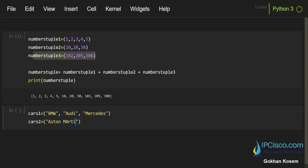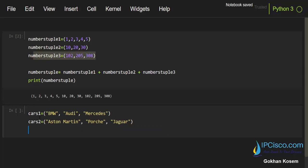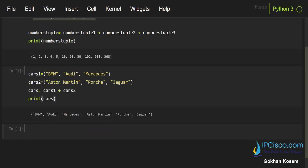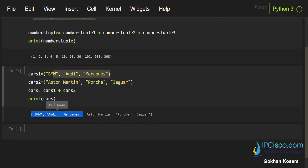And this is our first cars. The second cars tuple is Aston Martin, Porsche, and Jaguar. And now let's add these two tuples together and create cars tuple, and then we'll print cars. And as you can see, both tuples are combined in one tuple named cars.